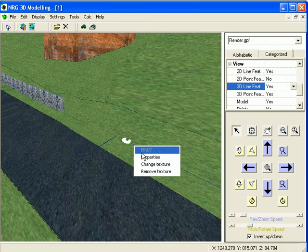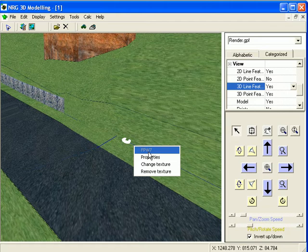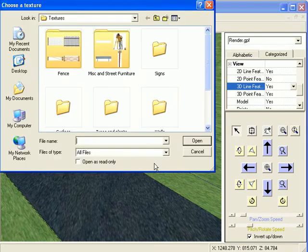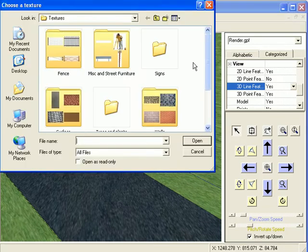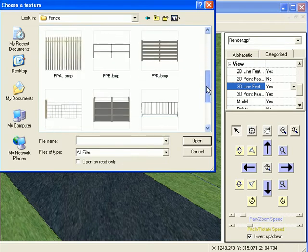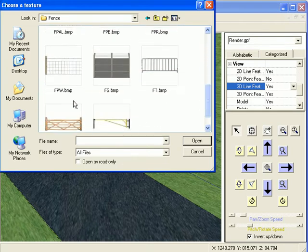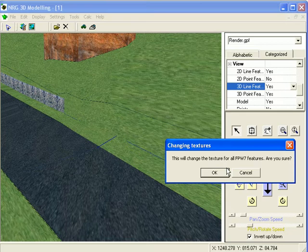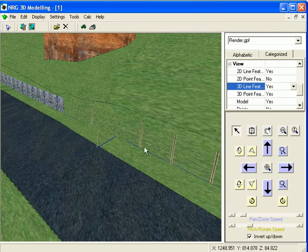Here we have selected a line coded FPW, so to apply a texture, simply select change texture and browse to the texture location. We will select a post and wire fence. This will be applied to all points in the model with code FPW, and there we see the fence.